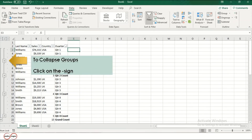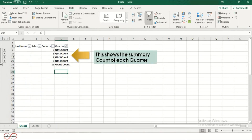Now, to collapse groups, click on the minus signs. Once you have clicked on the minus signs, this shows the summary of count of each quarter.